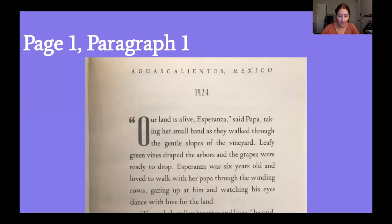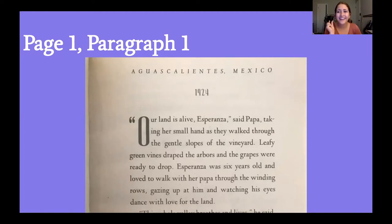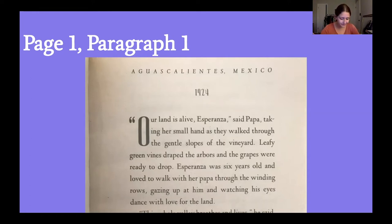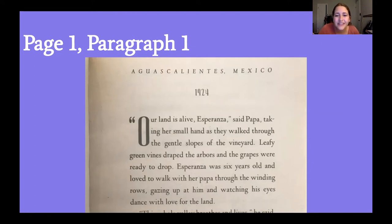When you see a word followed by a comma and then a country or place, you know that first word is a city or town within that place. So we know Aguas Calientes is her city or town or village — we don't really know what it is yet — but it's in Mexico. That is the first geographical setting of the book. We also see that this book takes place in 1924, which was a long time ago.